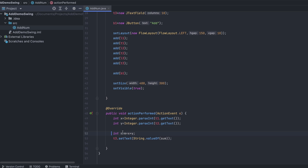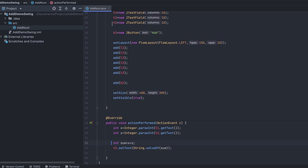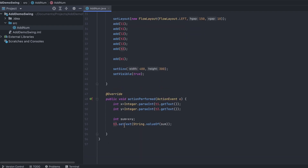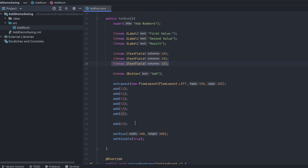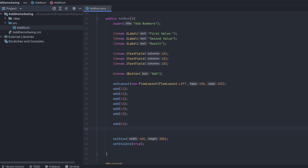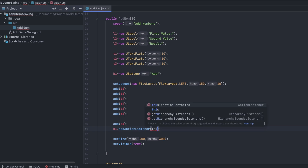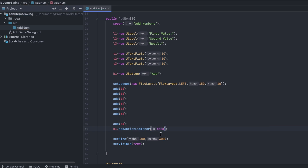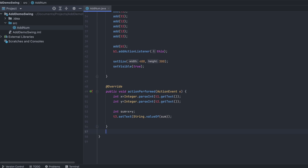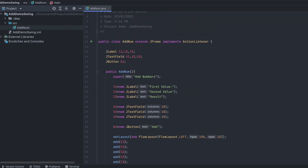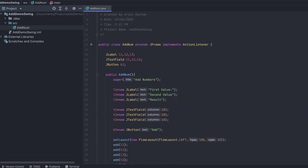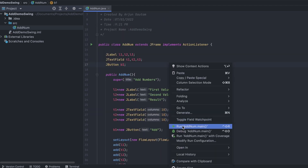Add the action listener to the button by typing b1.addActionListener(this). Then go and write the main method, create new AddNum() with a semicolon, and run the application.